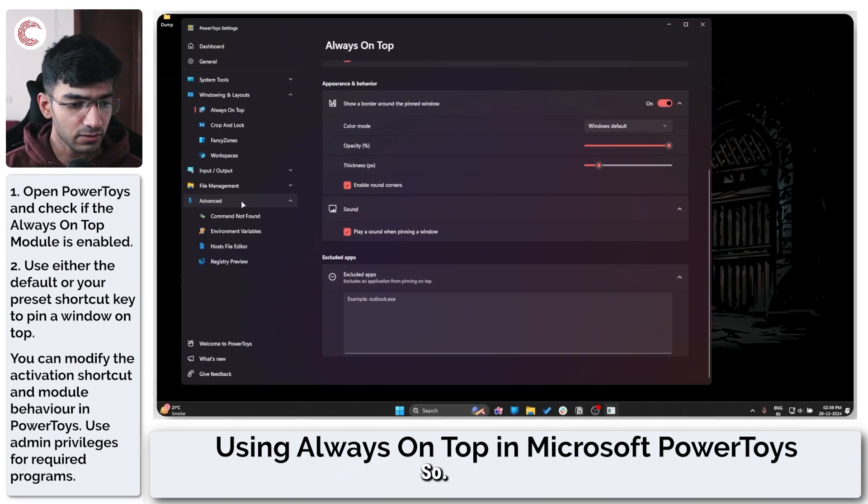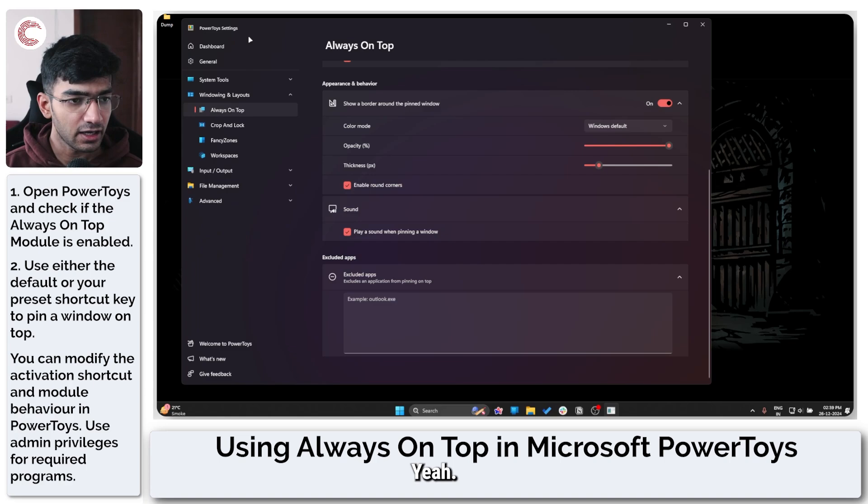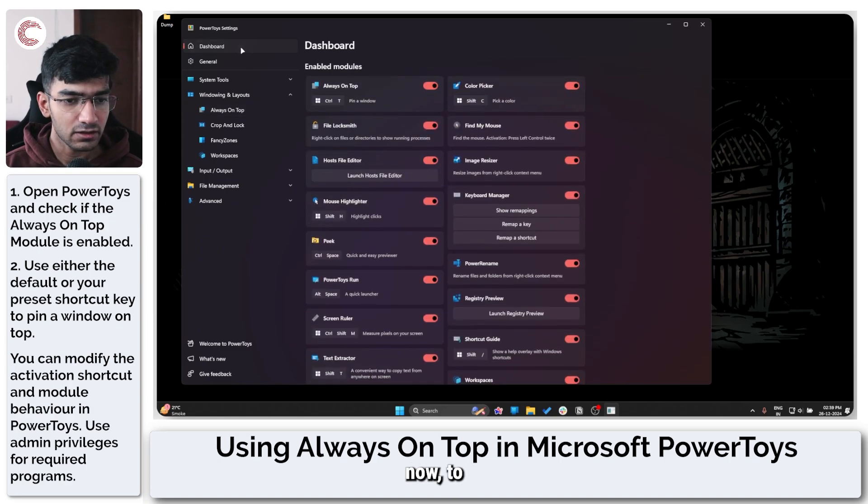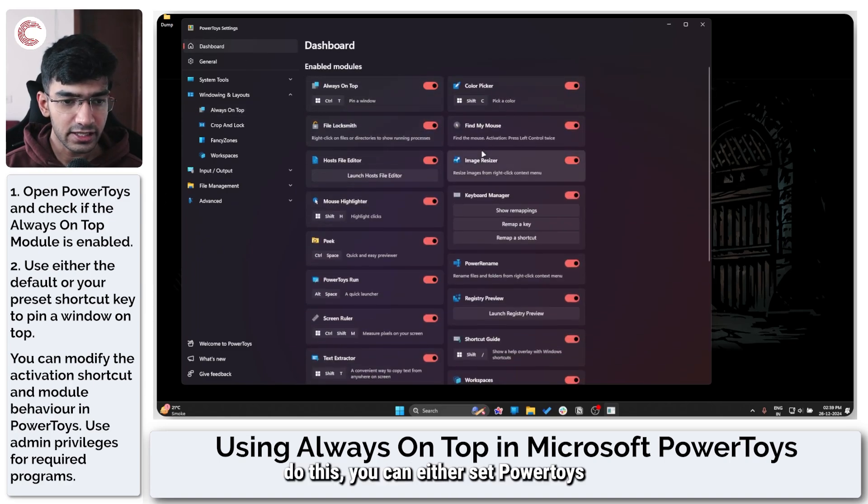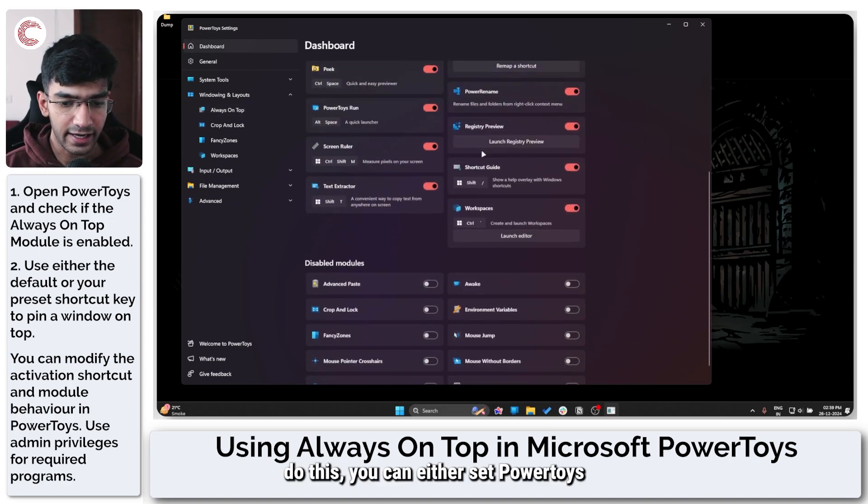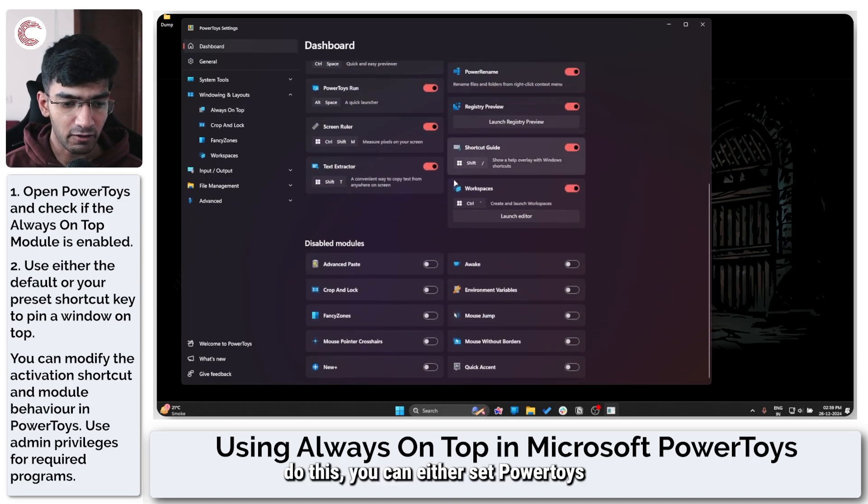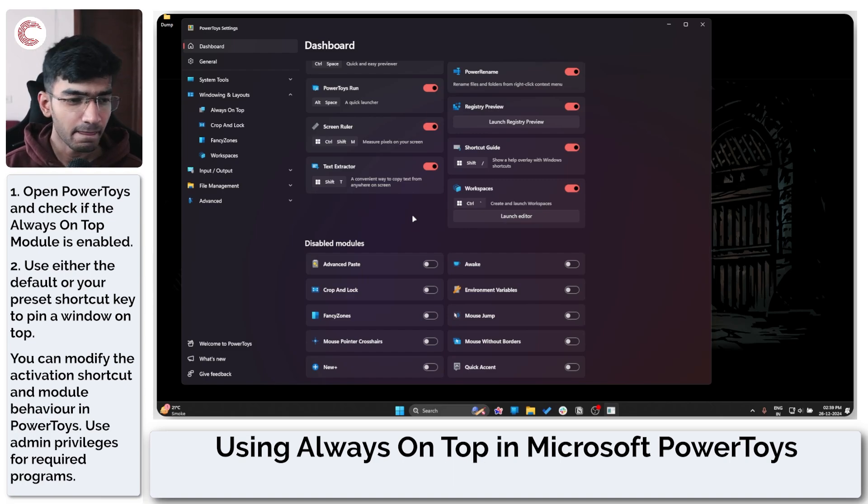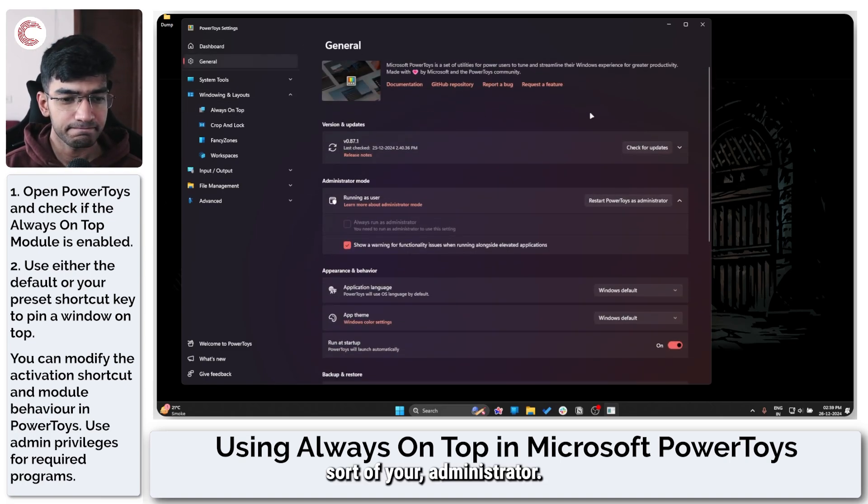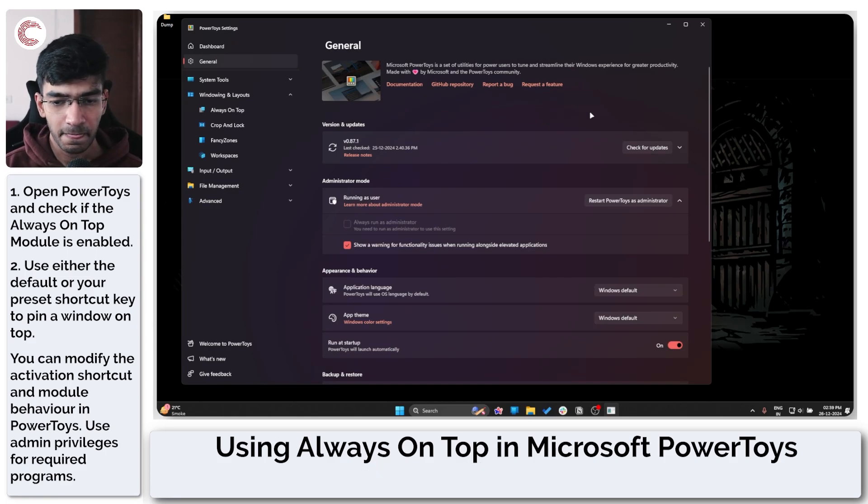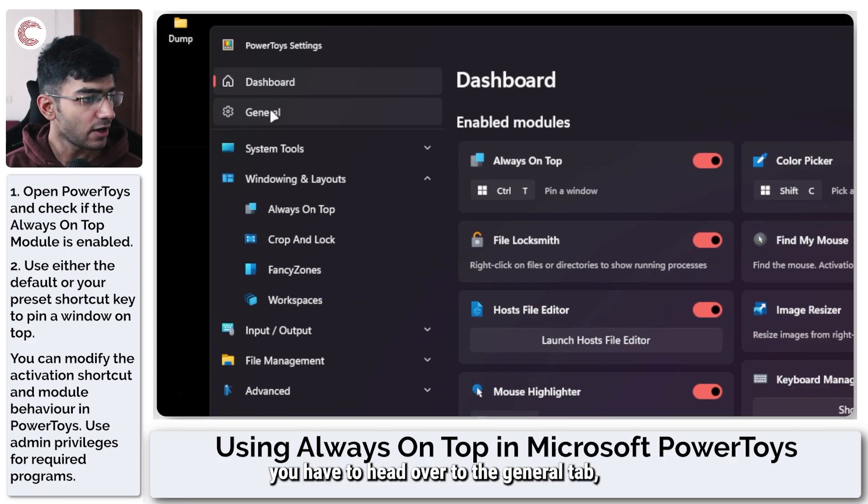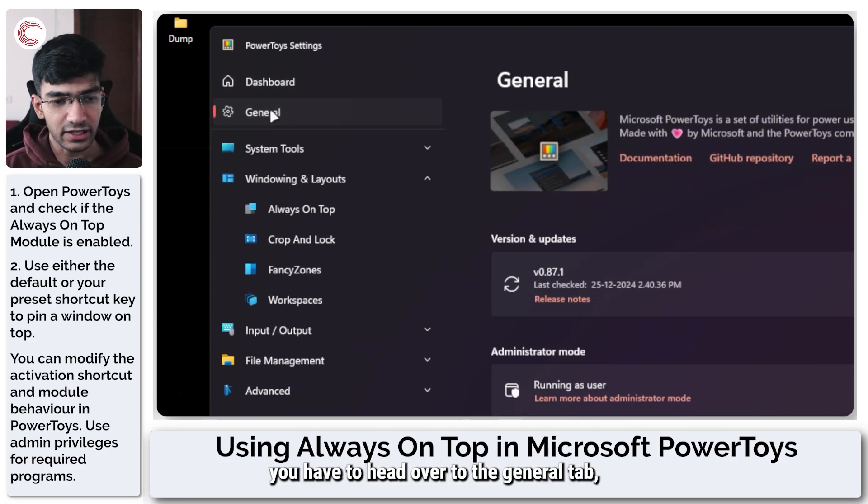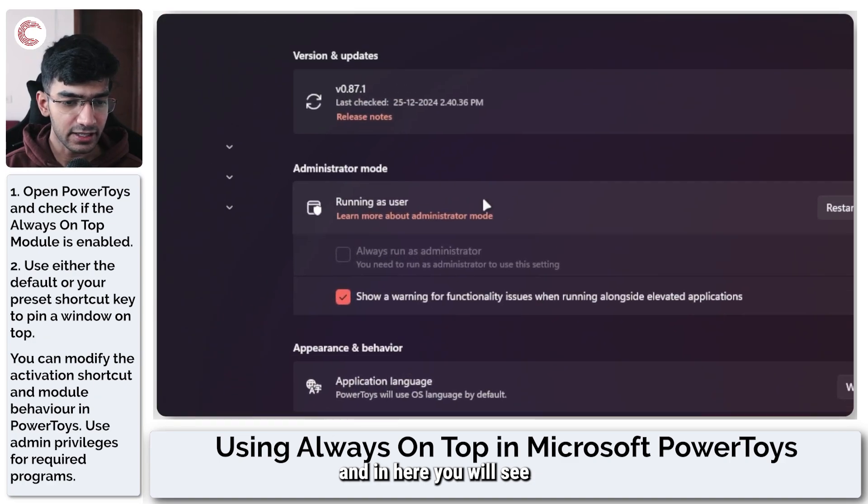So now to do this you can set PowerToys to launch with administrator privileges. To do this, you have to head over to the General tab, and in here you will see Administrator Mode.